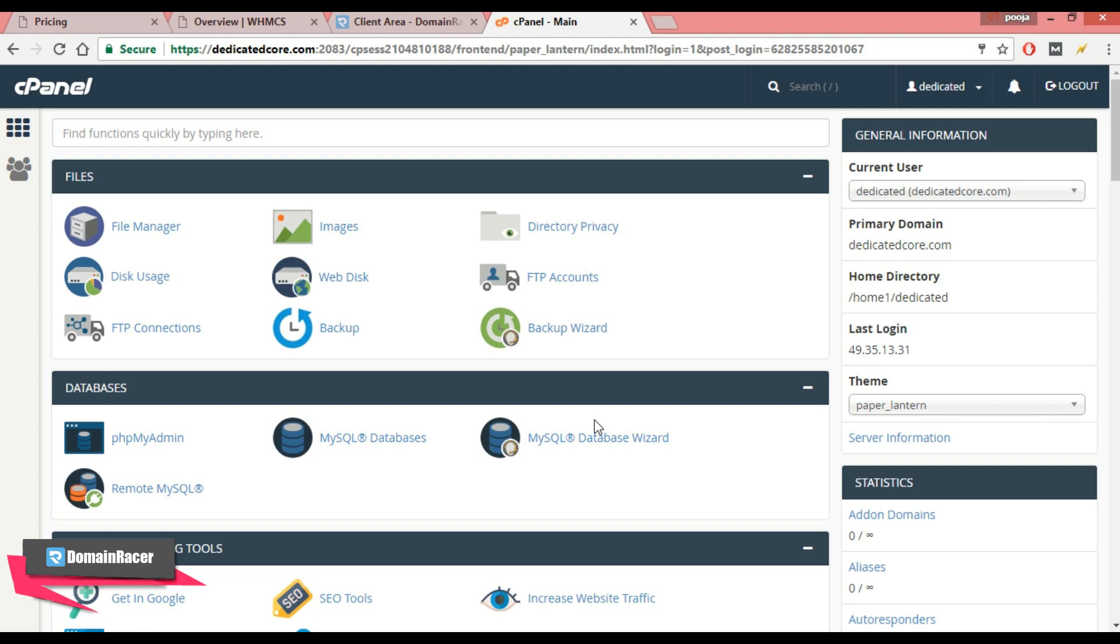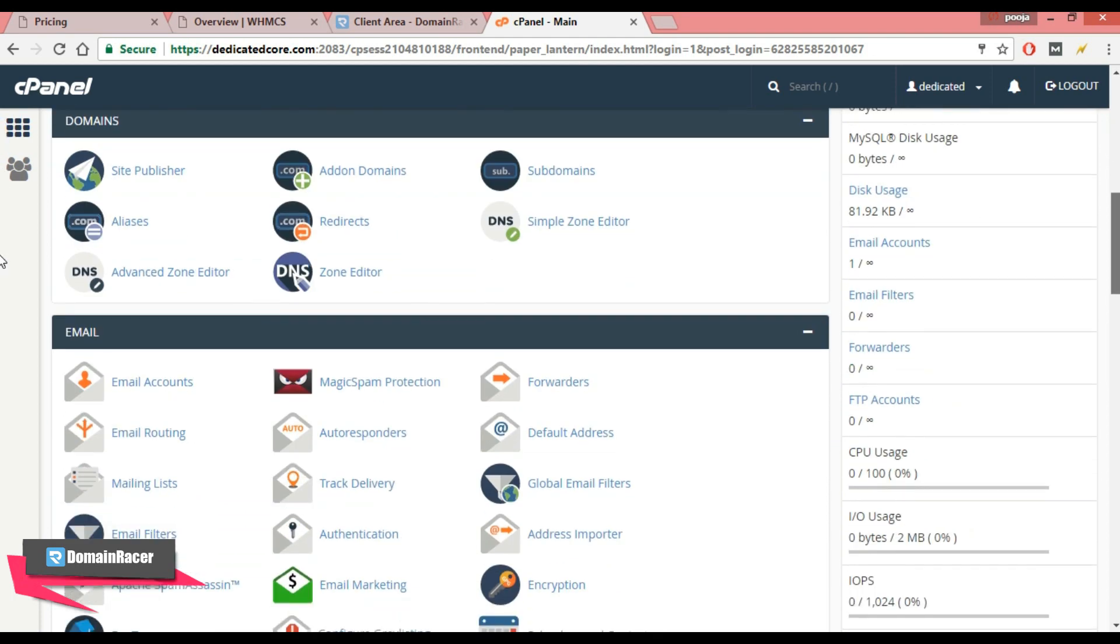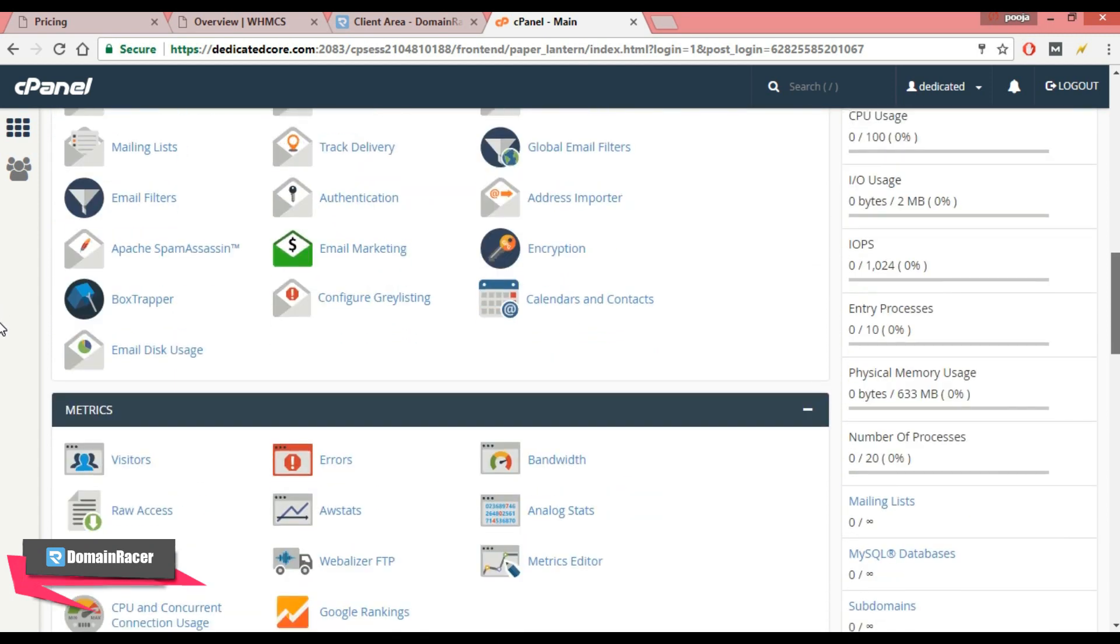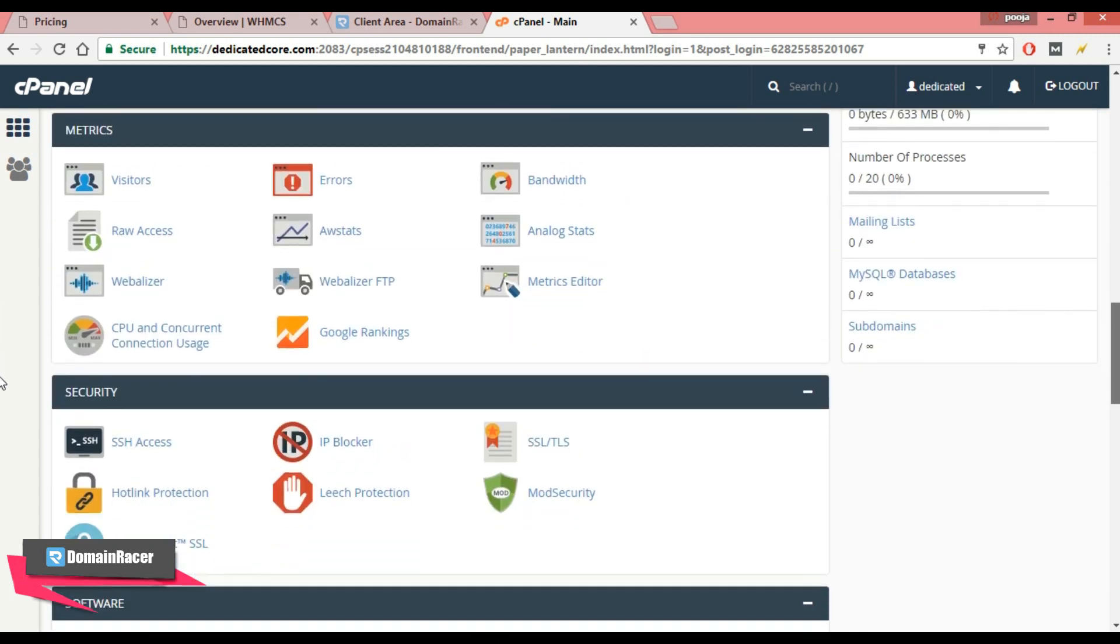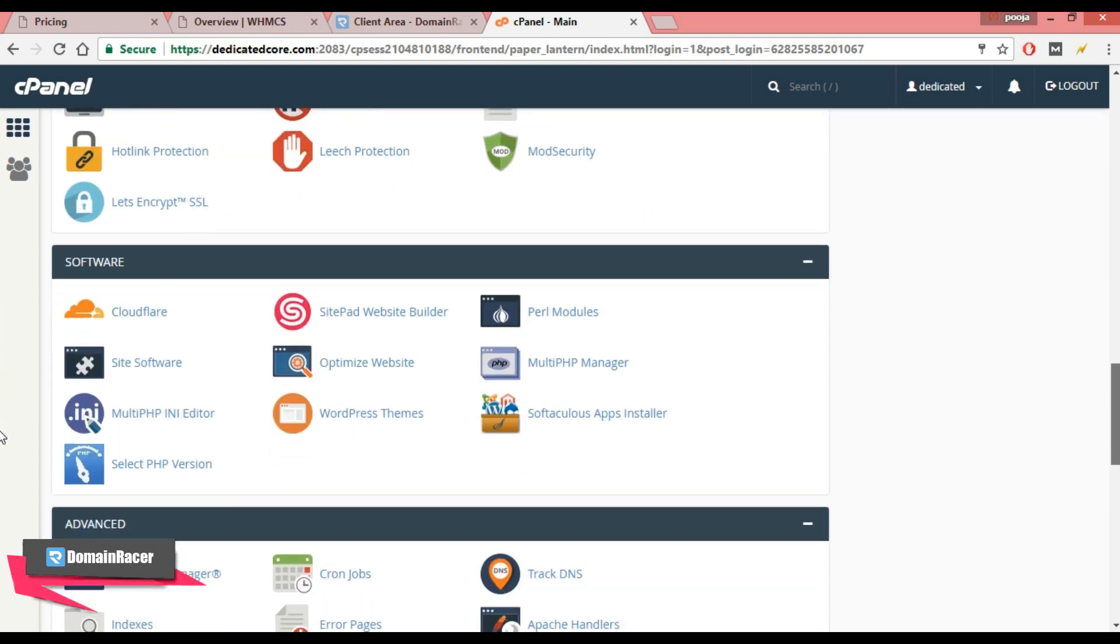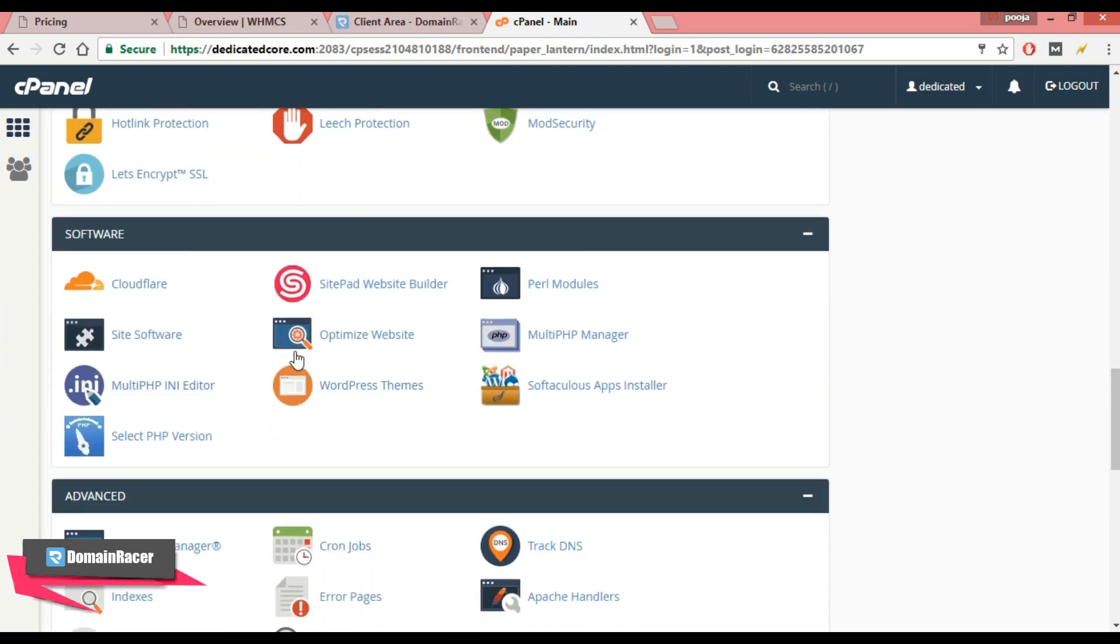Now to install WHMCS in cPanel, we need the software section. So scroll down, and here it is. In that, click on Softaculous App Installer.